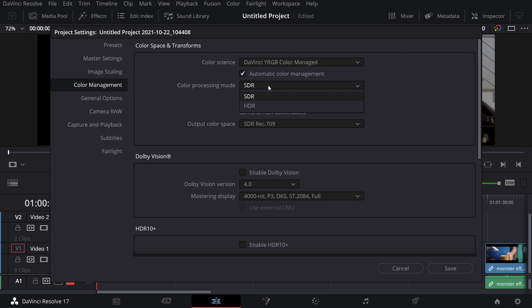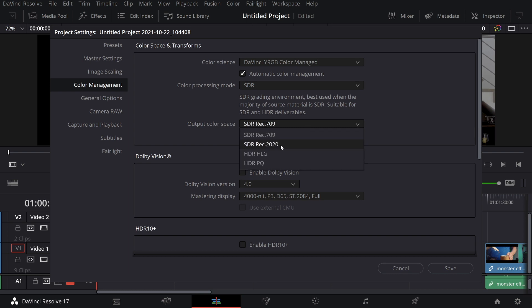We have two different color processing methods, SDR or HDR, making things pretty easy to work with. The output color space has been limited to the most used or common ones, which in this case is Rec 709.